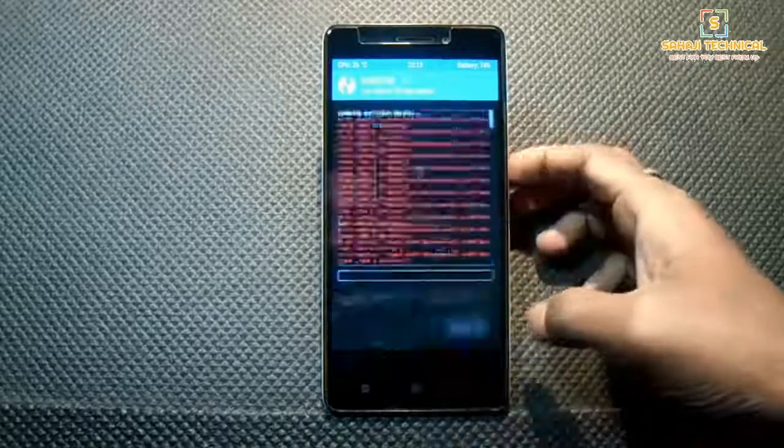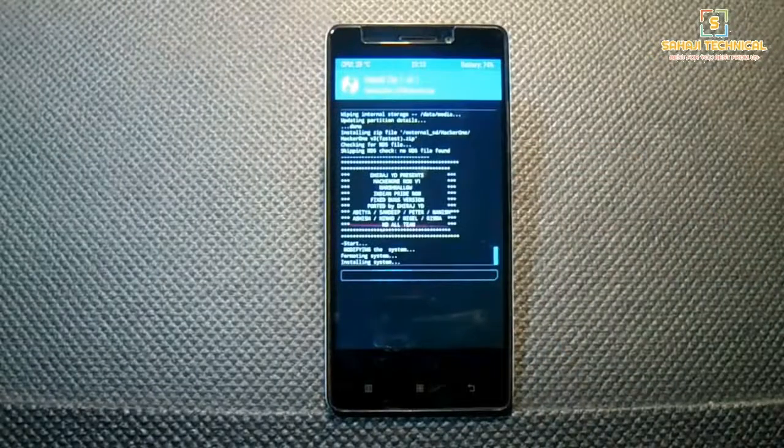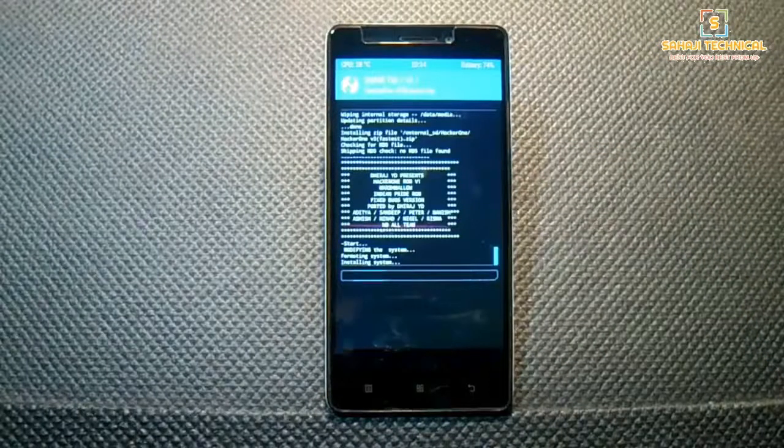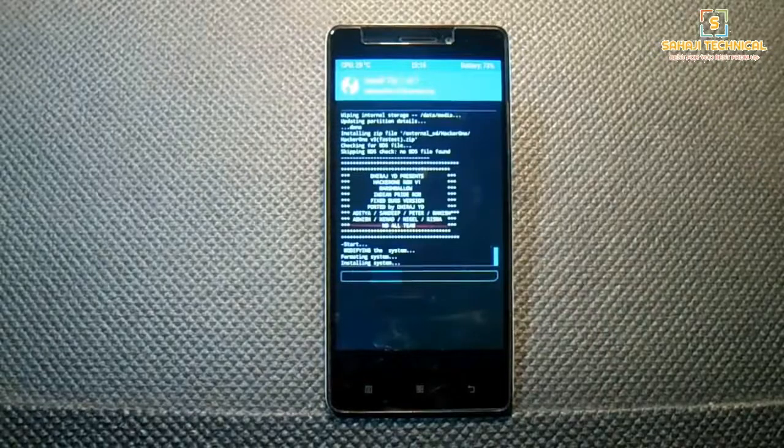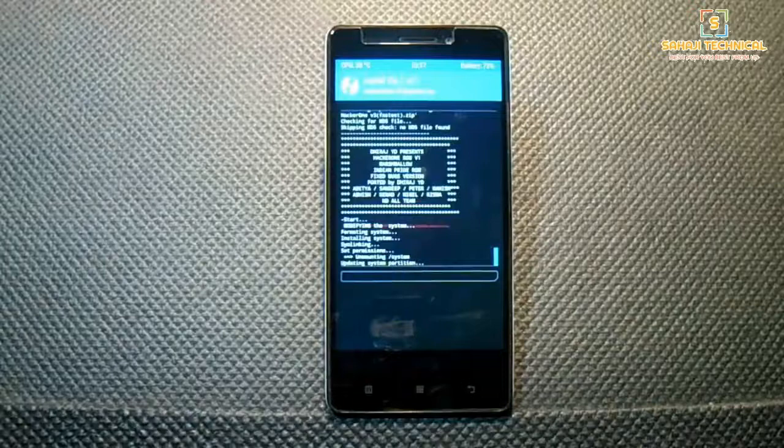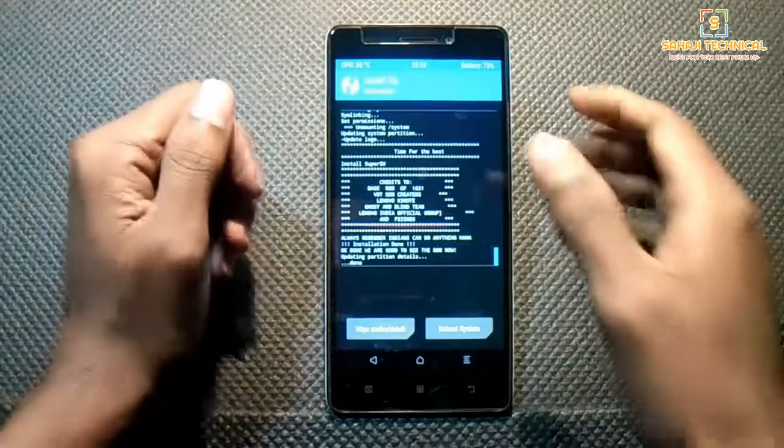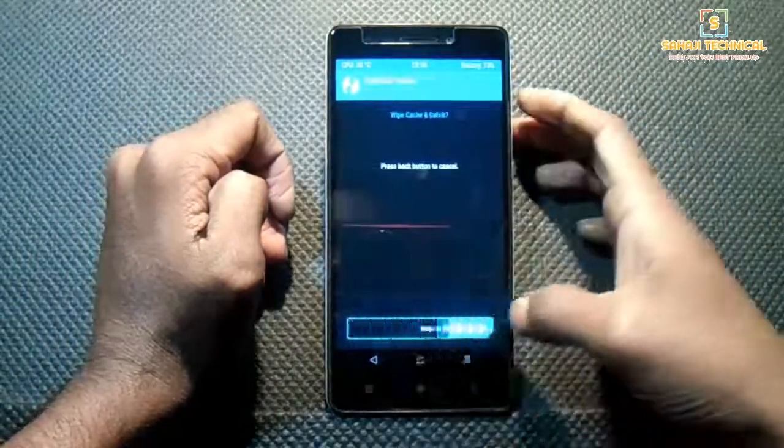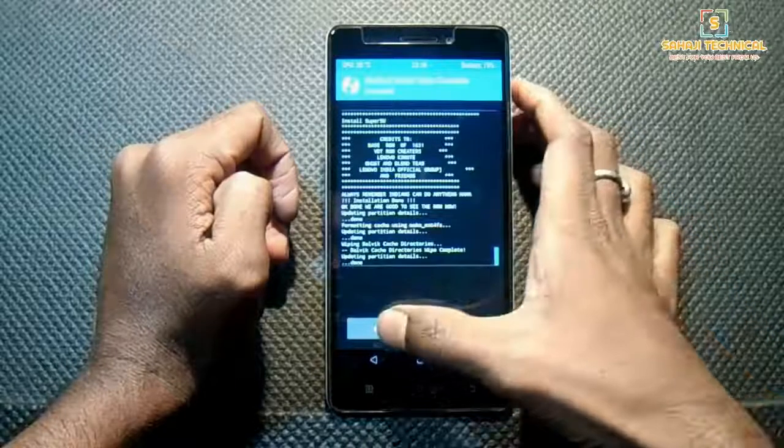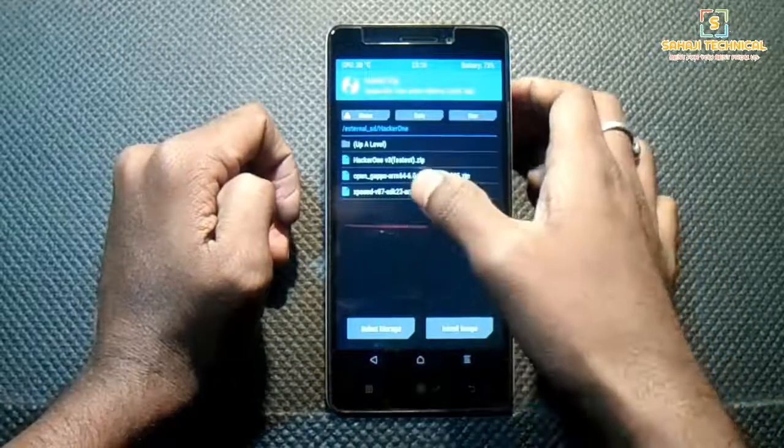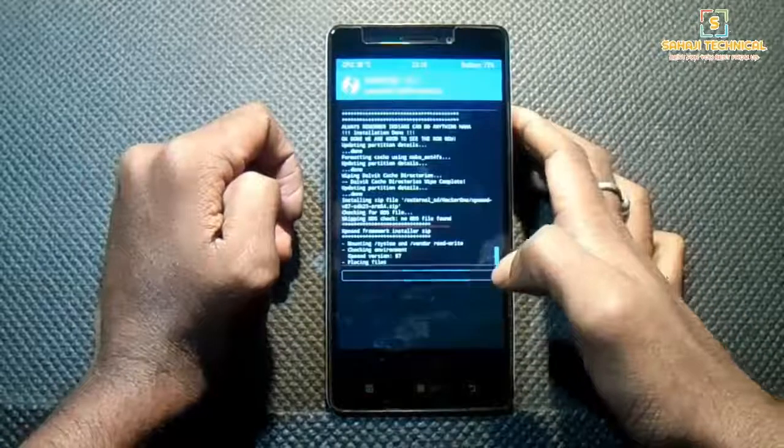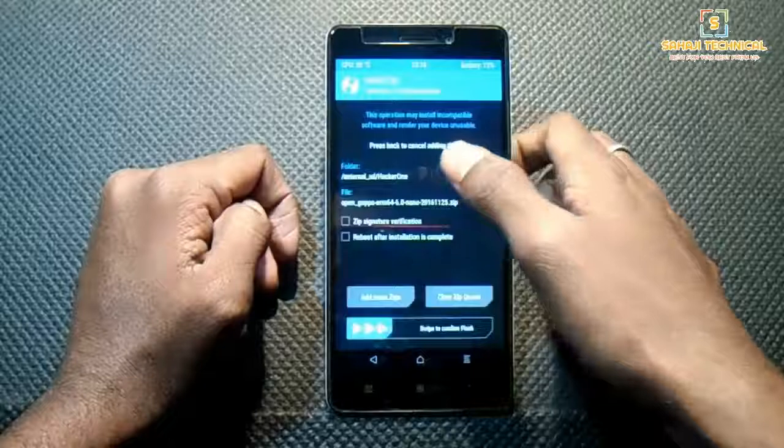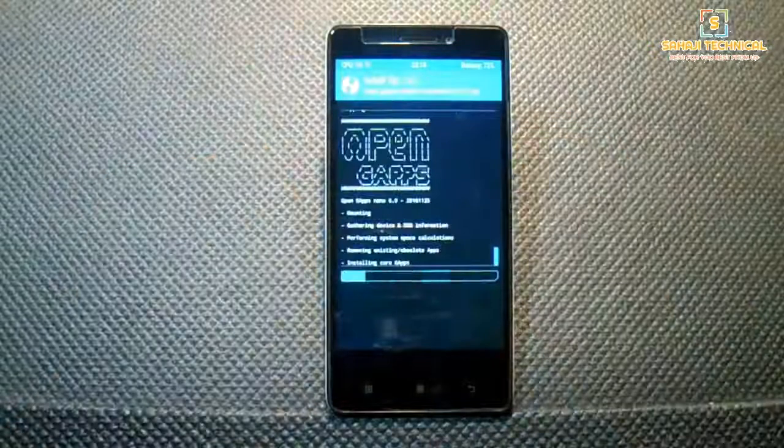Swipe to flash. The flashing process will take a few minutes, so be patient. ROM is successfully flashed. Now wipe cache and Dalvik. Go back, click on Xposed and swipe to flash. Now click on Gapps and swipe to flash.